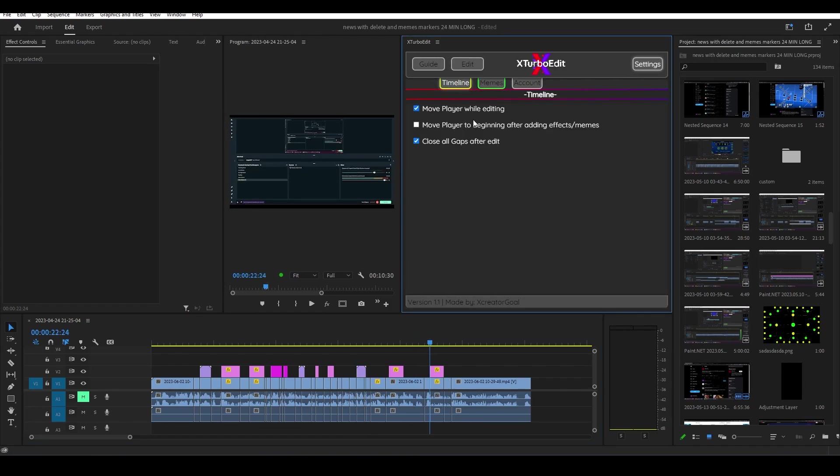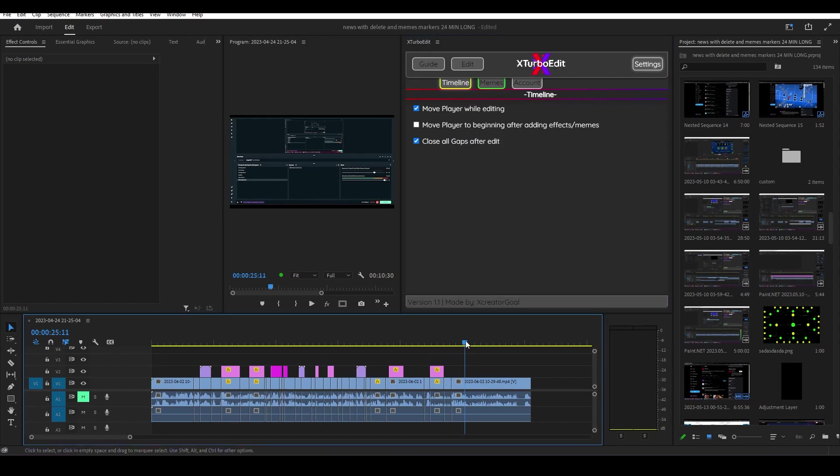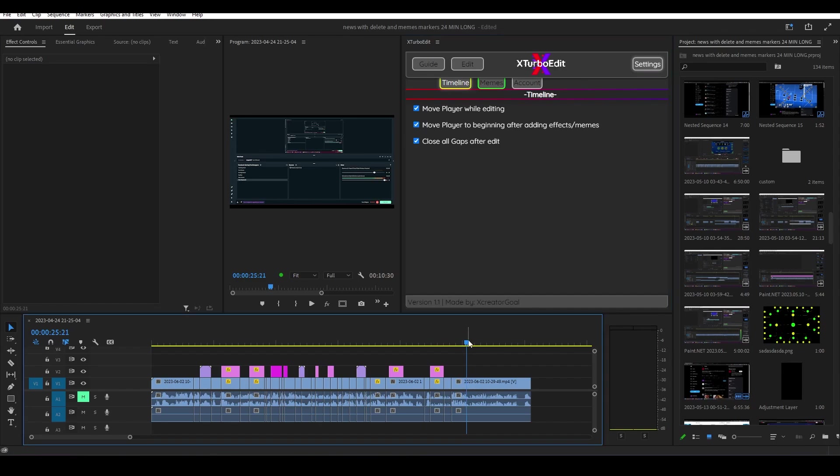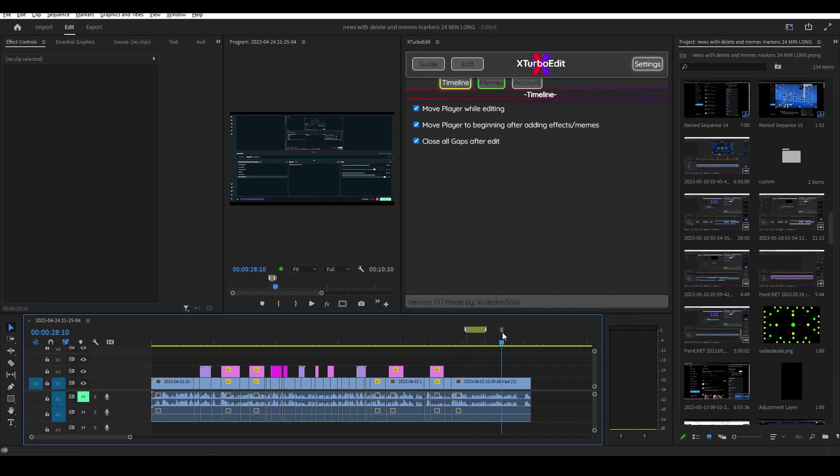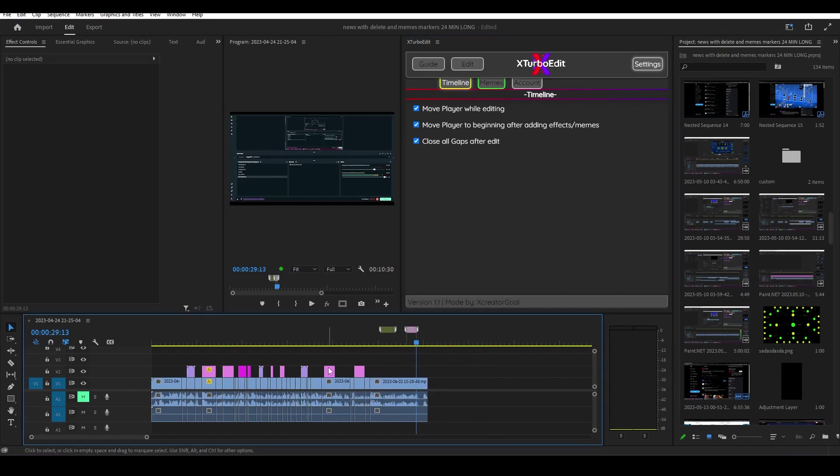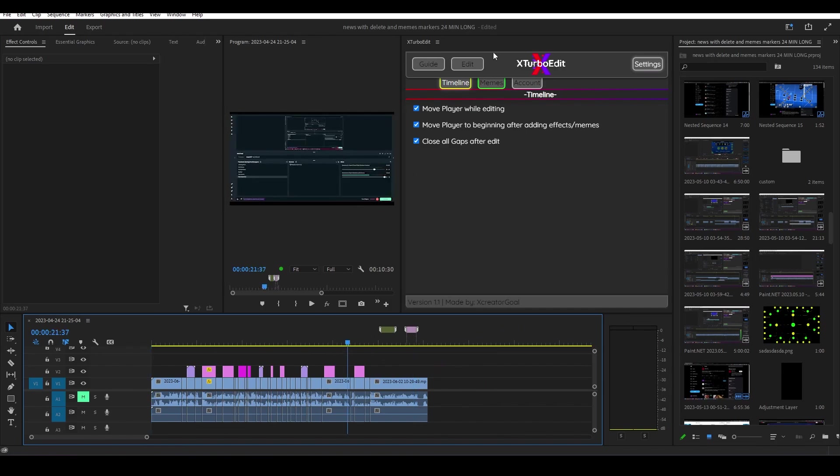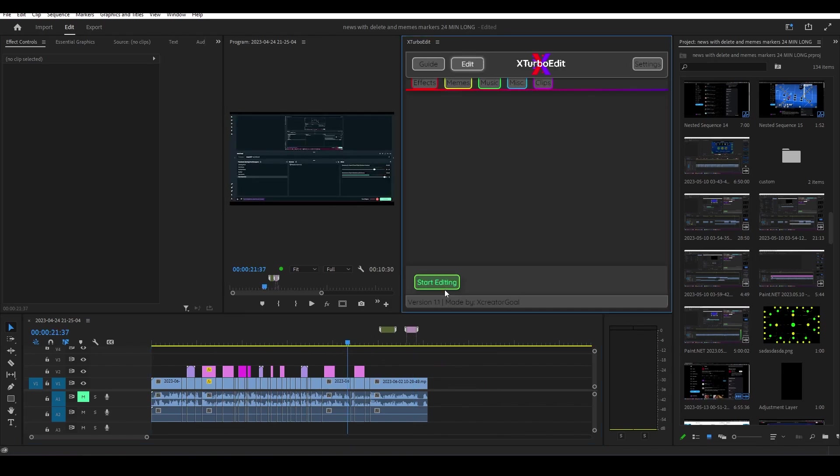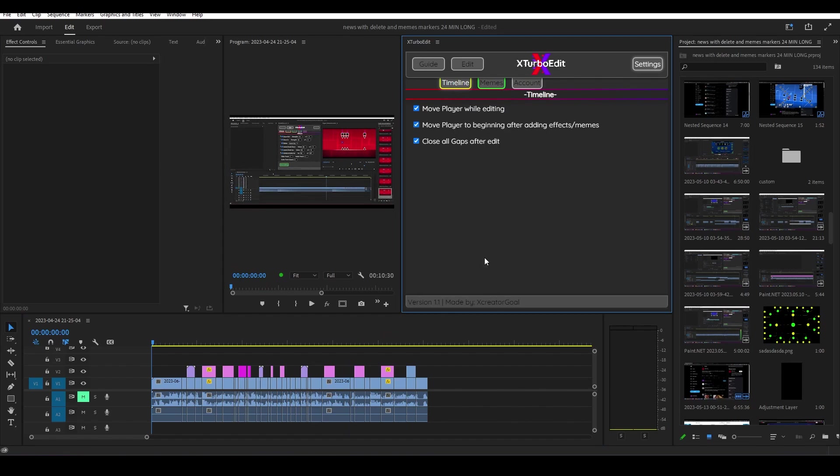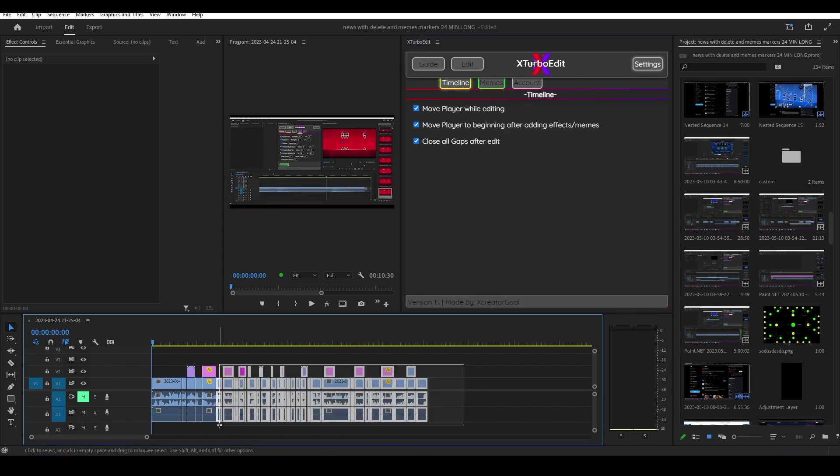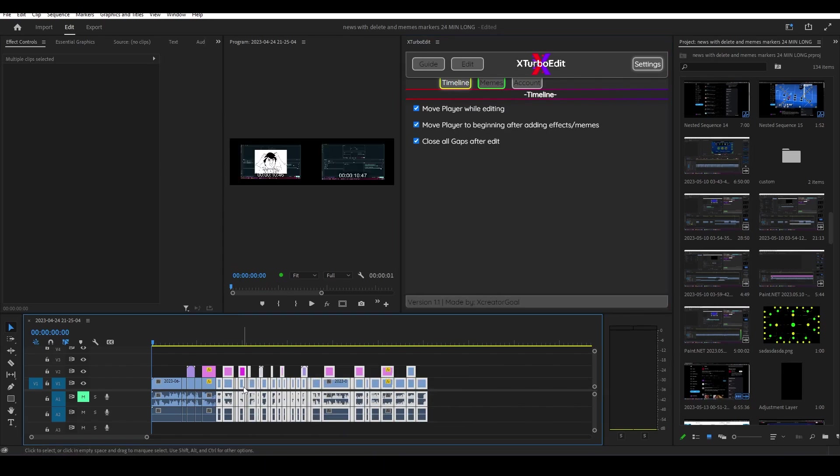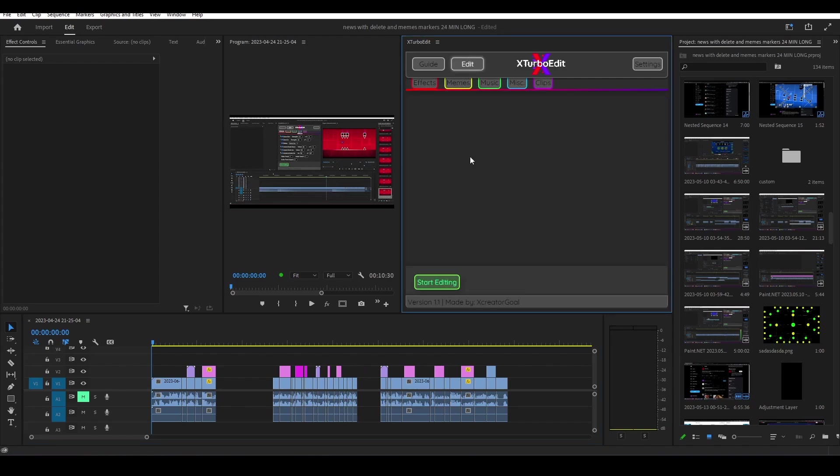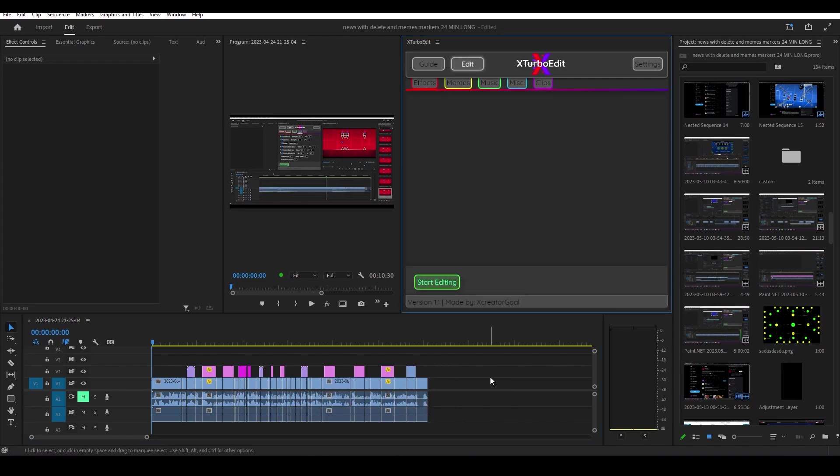You can enable or disable. Then we have move player to the beginning after adding memes or effects. This is basically just after it's done adding memes and effects, before it adds the song, it goes back. But you can disable that now, so now it goes back. You can disable it in here. There's also close all the gaps, which is basically just closing the gaps after it's finished editing. And the memes, it just basically colors the memes. As you can see here, it gives it a random label and you have your account.